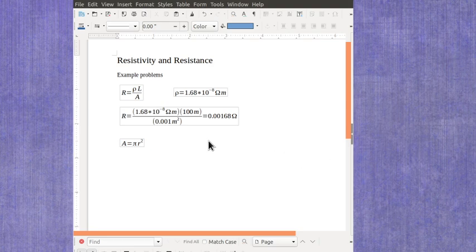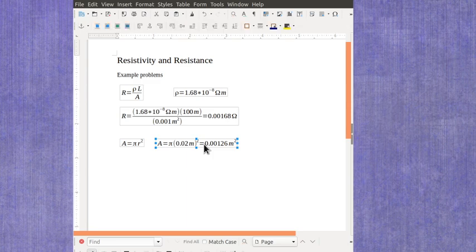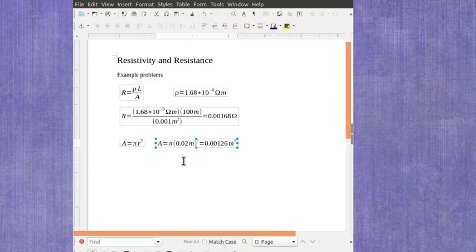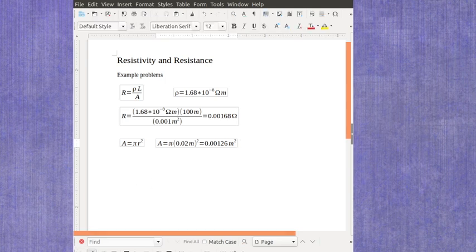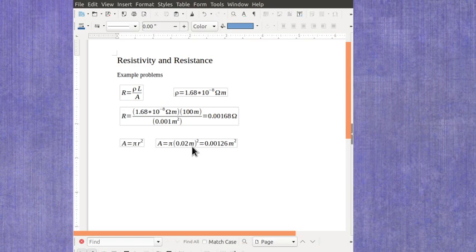So as an example here, if you had something which was 4 centimeters diameter or 2 centimeters in radius, then your area would be 0.00126 meters squared.